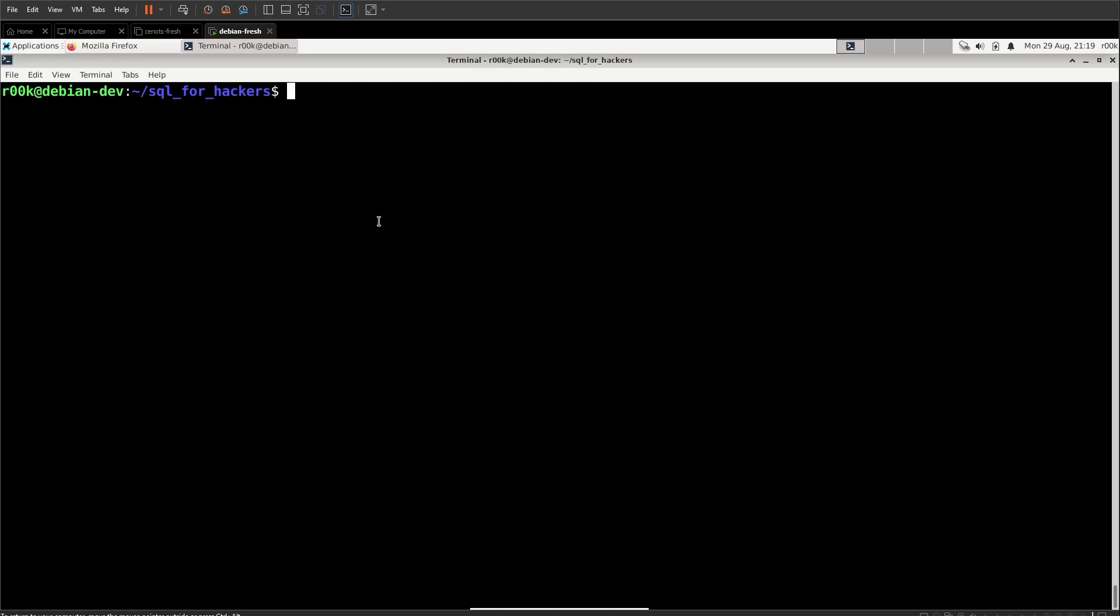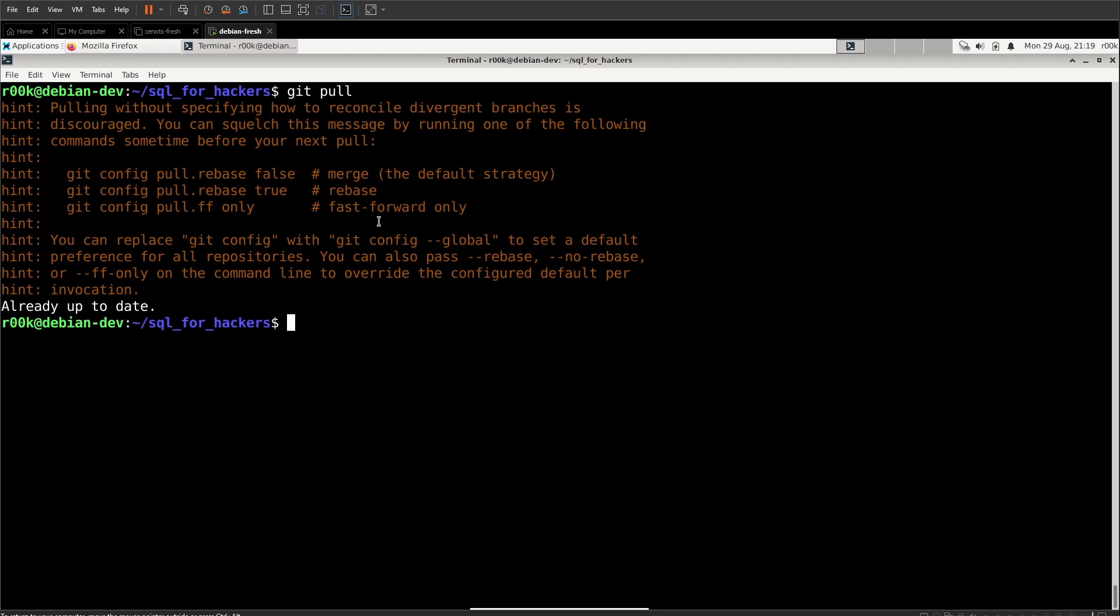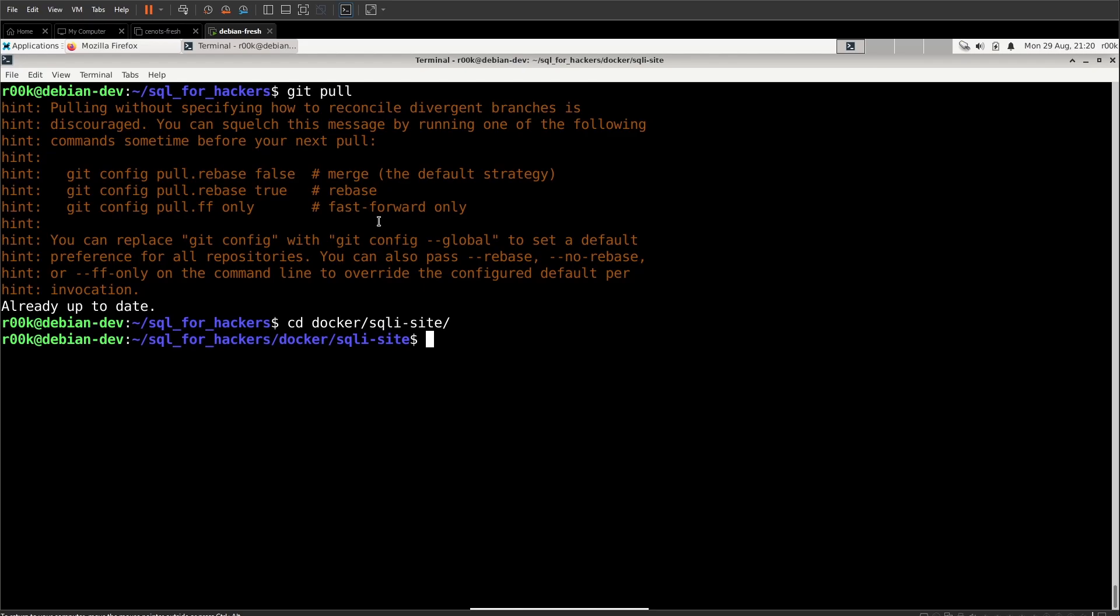The first thing we're going to need to do is make sure that our lab repo is up to date so we're just going to run a git pull. Mine is up to date because I've been building it but yours may take a second. And the next thing we're going to want to do is start the containers. So I'm moving to Docker SQLite site and we're on Docker compose up minus d.